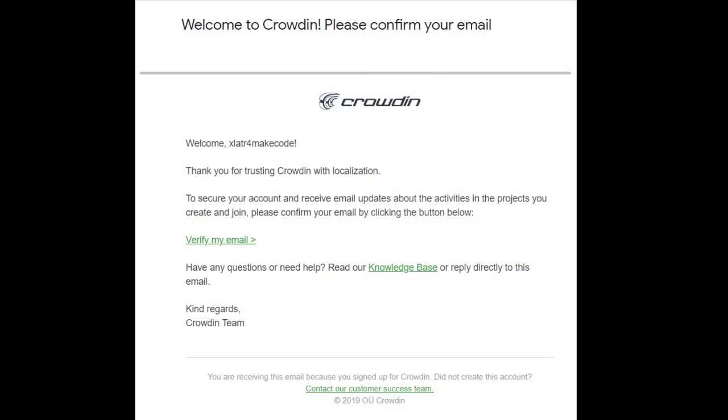Next, you should receive an email asking you for verification. Click the verify link and sign into Crowdin.